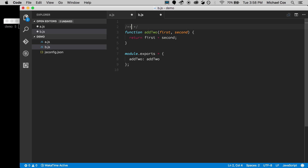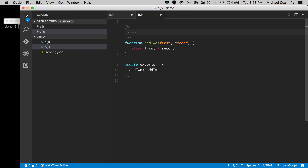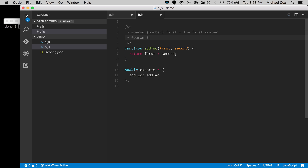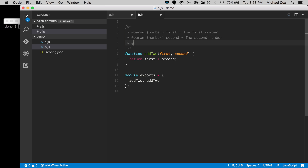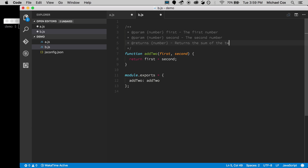What you can do is add JSDoc format. I'll add a multi-line comment and use the special @param tag to add in the types and the parameter names. I'll note this is the first number, then a second parameter that's also a number — that's the second one. Then use @returns to indicate it returns a number — the sum of the first and second number.